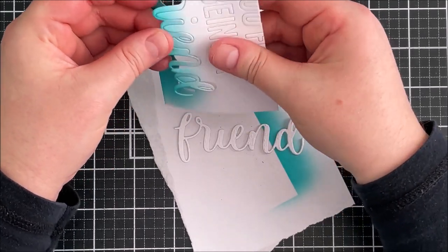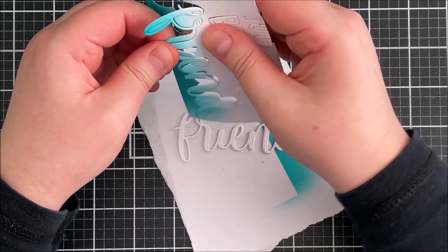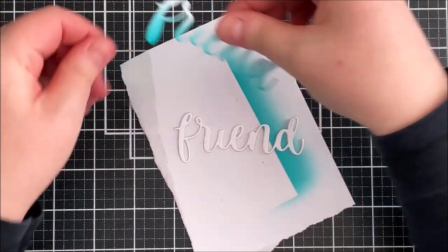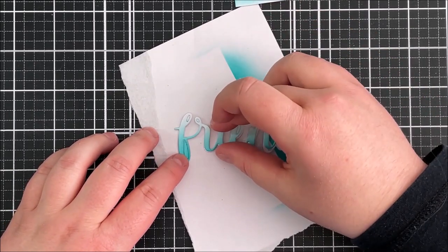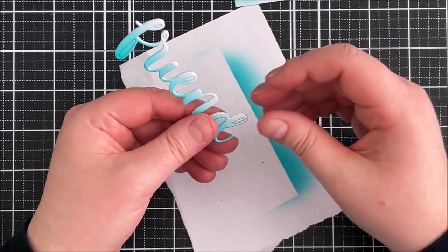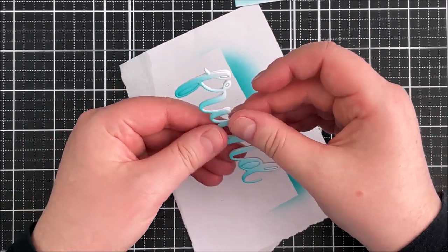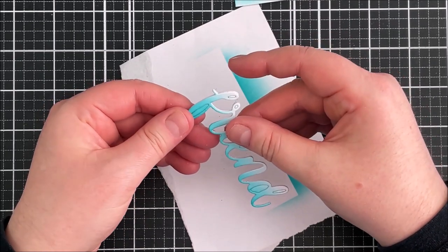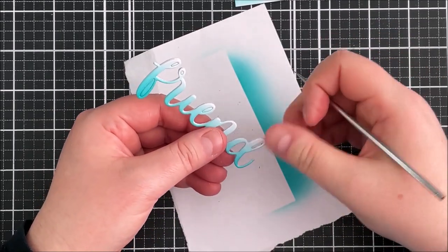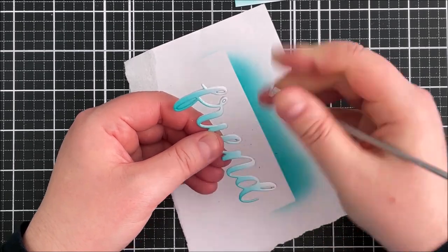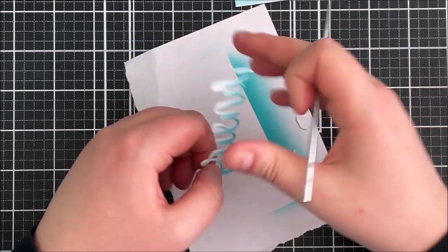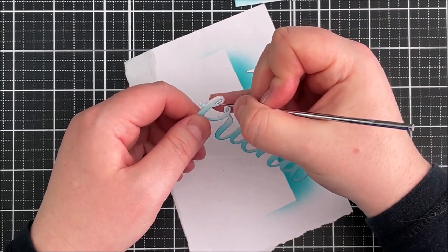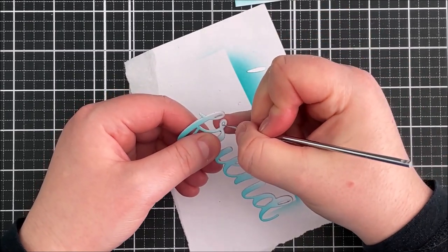I'm then just going to pop out all of the inside pieces of those letters and then I can also use that pokey tool just to go around the edges and make sure that I don't have any fuzzy bits from where the cardstock has been die cut.